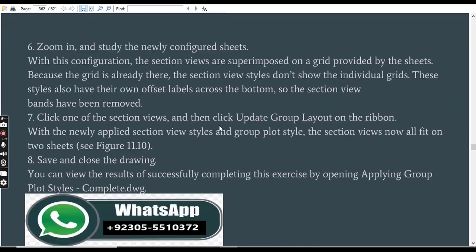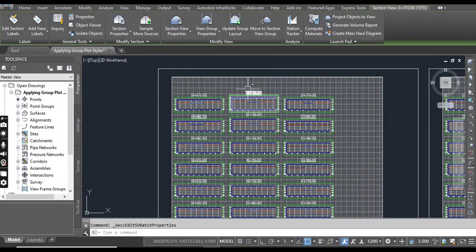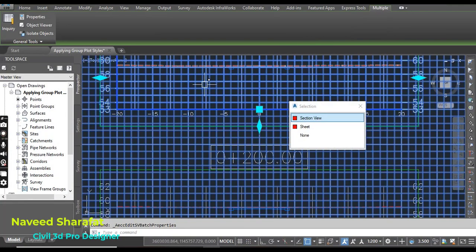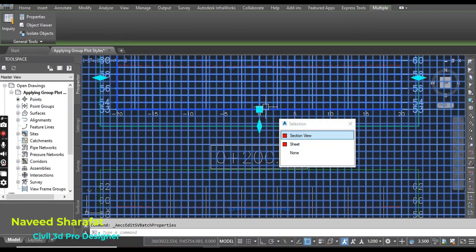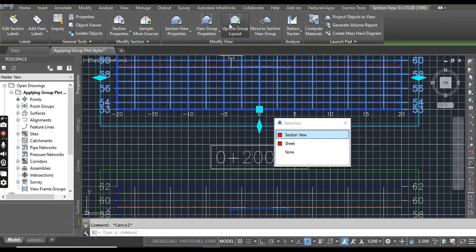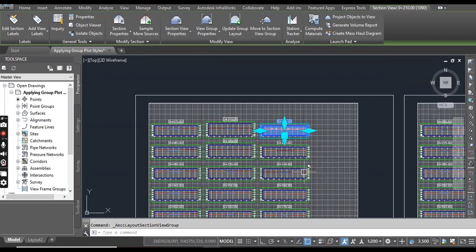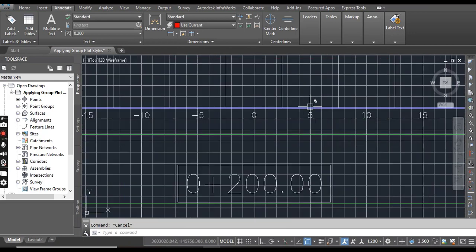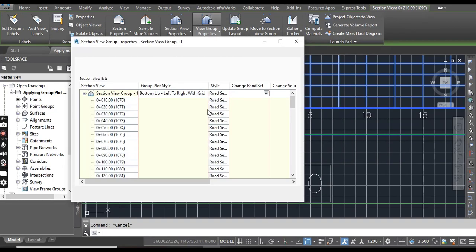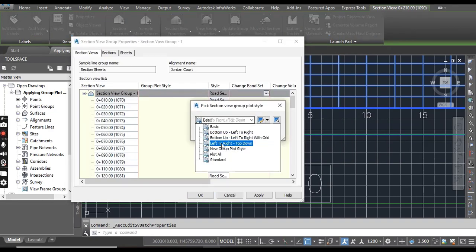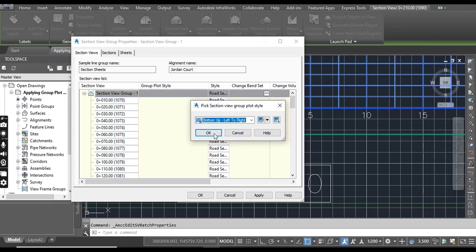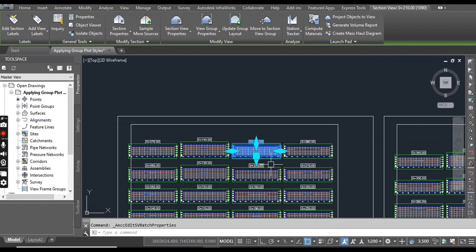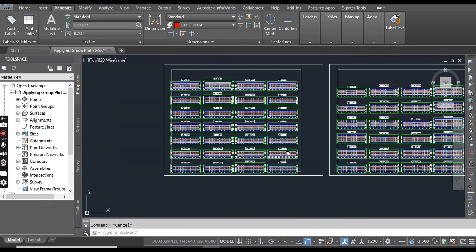Step number 7: Click one of the section views and then click Update Group Layout on the ribbon. You can see here Update Group Layout, so it will update your group layouts for you. Select again and go to View Group Properties. Here you will see another option, Bottom Up Left to Right. Click OK and then OK.